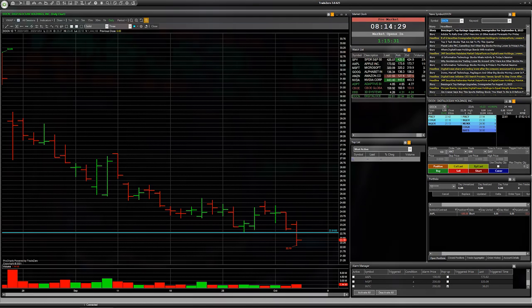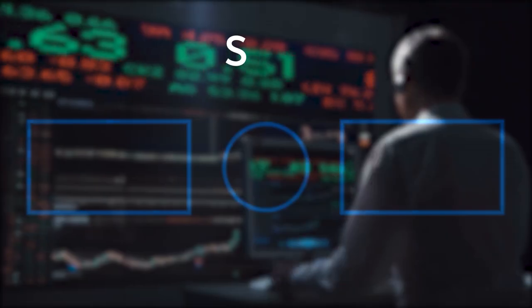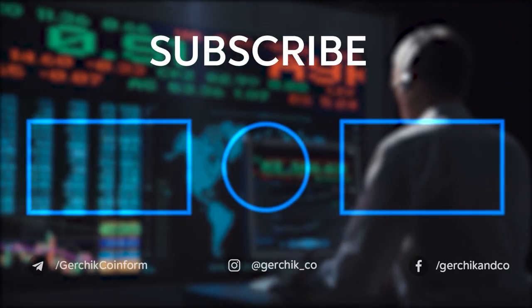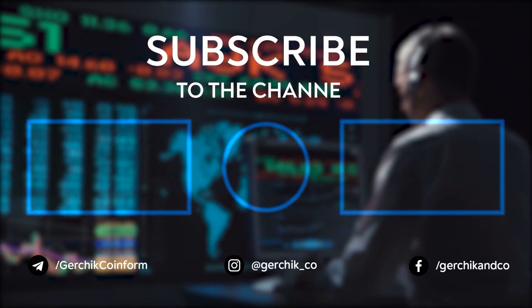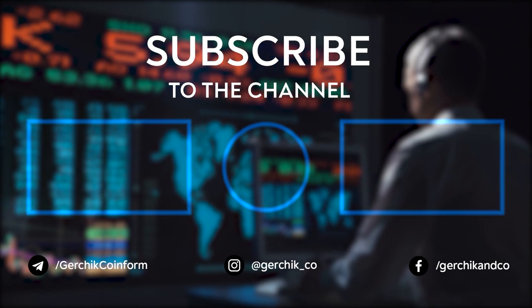Good luck and see you soon on next video. Goodbye.